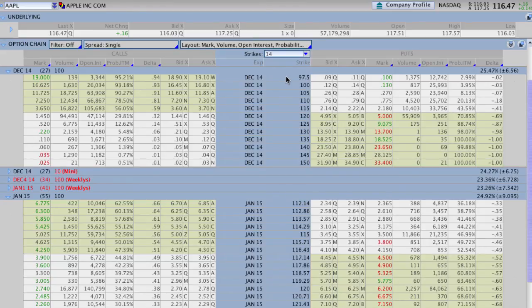Hey everyone, this is Kirk here again at optionalpha.com and in today's Take 5 segment, I want to show you guys how you can use Delta as a substitute if you either don't have thinkorswim or don't know how to add the probability of being in the money for any particular option trade that you're looking at.